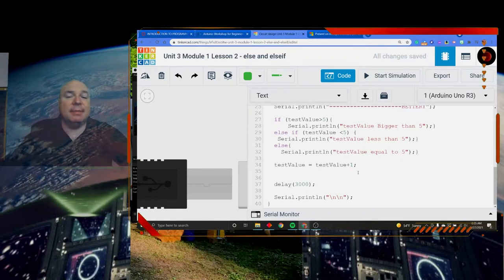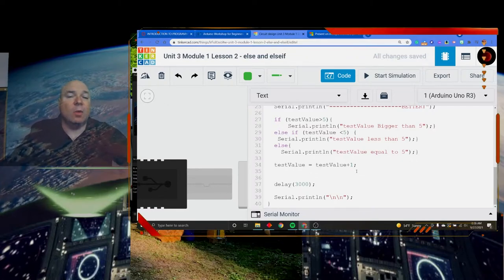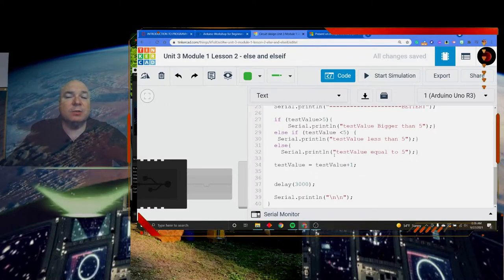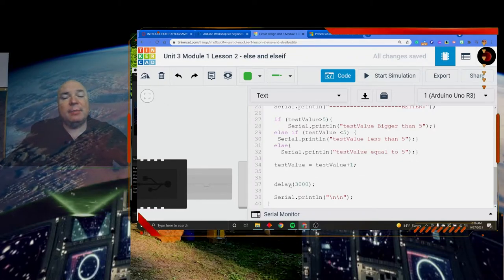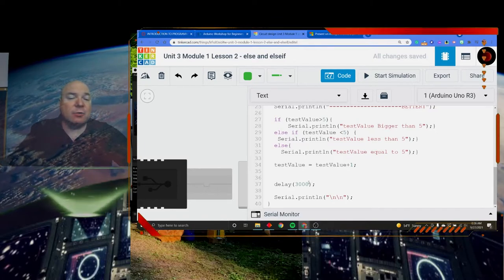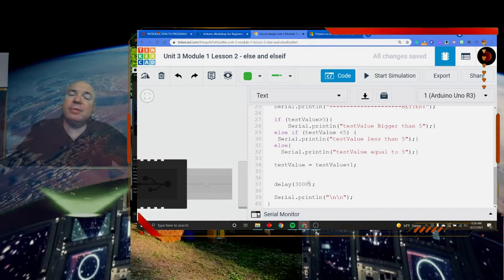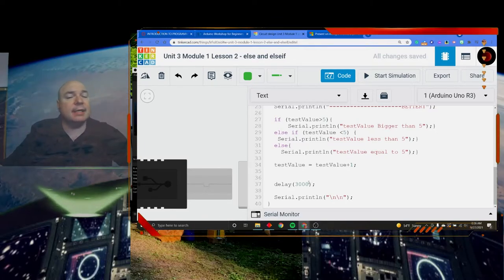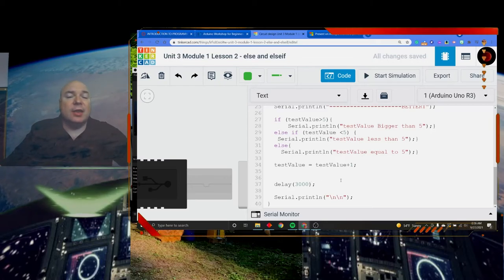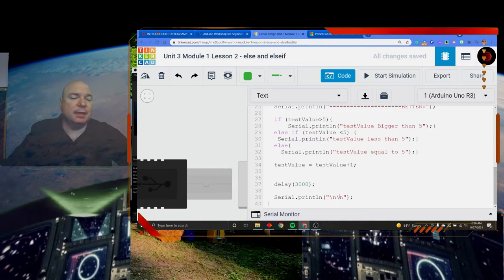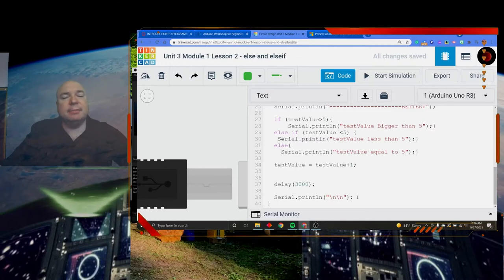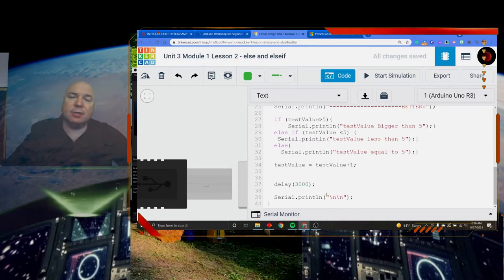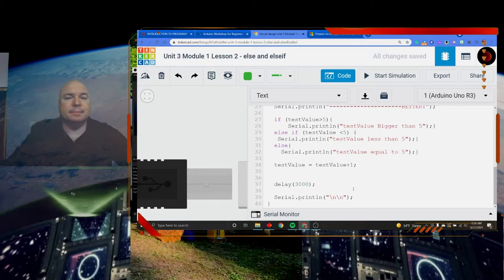So test value is going to keep counting up. 1, 2, 3, 4, 5, 6 in this loop. And I put a nice little delay of 3,000. Remember that 3,000 is in milliseconds. So it's really just 3 seconds. And then I did some kind of funny stuff down here. This is a way to get some line breaks in. It's called an escape character. We will talk more about those later.